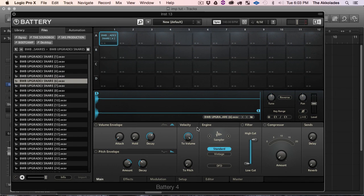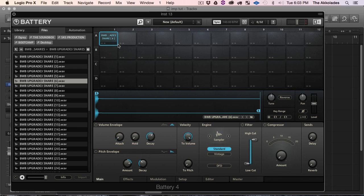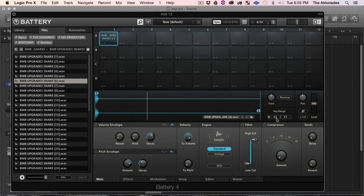And then with Battery, which I'll probably do a tutorial on this later, as you can see when I hit, when I hit the C1, that's the only octave or pitch that it's gonna hear.